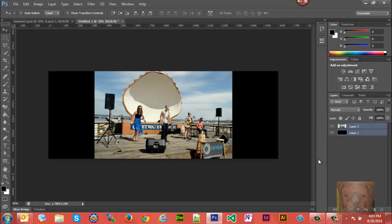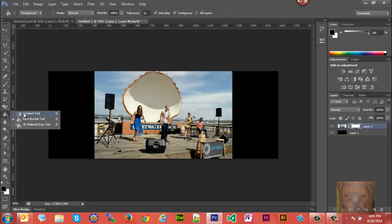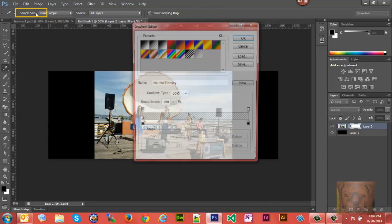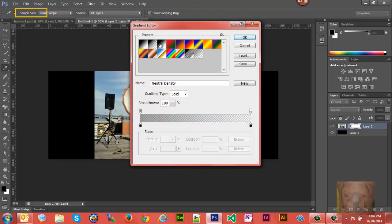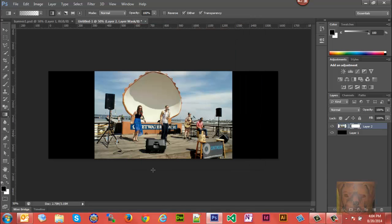We're going to click on our picture layer and down here we'll add a layer mask. We're going to grab our gradient tool and make sure that I have neutral density selected, which is one of the defaults that's in there. We'll go ahead and select that.